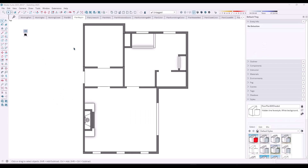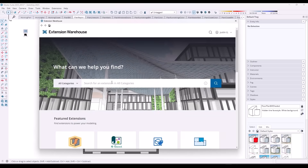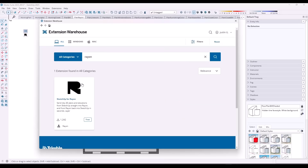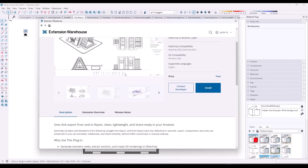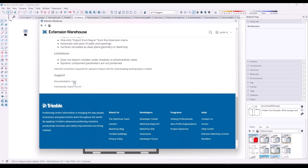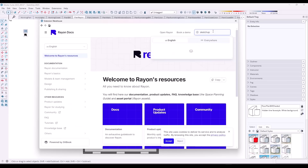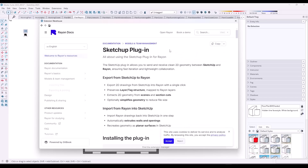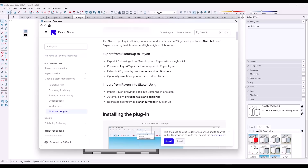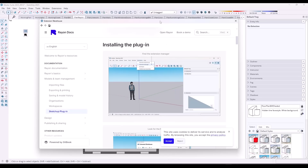You can access the Rayon.design extension by going to the Extension Warehouse and searching for Rayon. There's a little bit of documentation — not a ton. You have to click on Help and then Documentation, then look for SketchUp to find some more information about the way that it works.